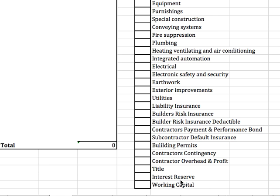The interest reserve is the payments that will be built into the project in order to cover you while it's being built. As opposed to making payments out of your own account every month, this would be built into the total budget. And then the final thing is if you're going to have any working capital — where you might need some excess for operating losses, human resource needs, or marketing — you'd want to make sure that's in the budget as well.